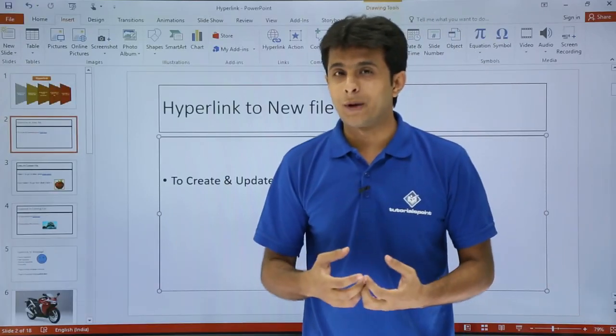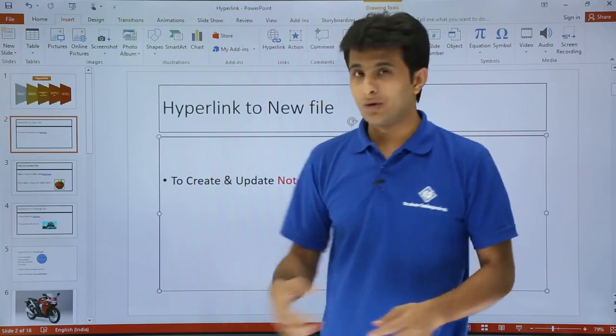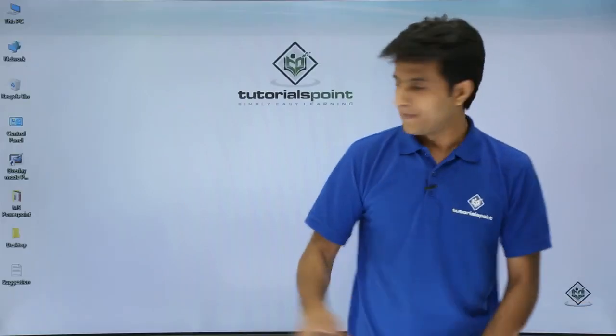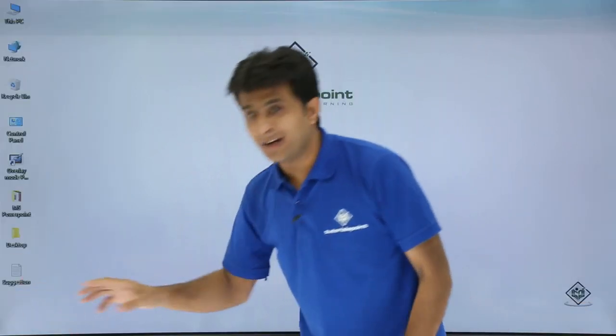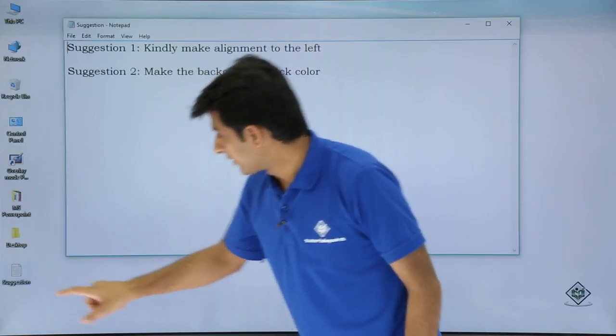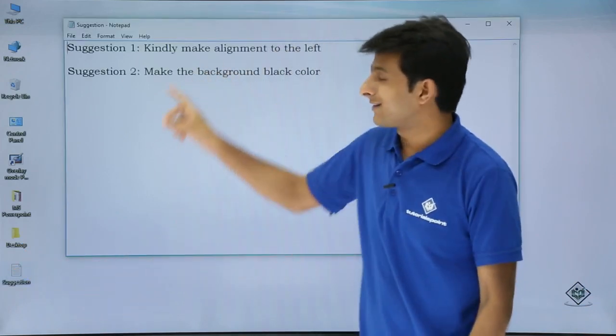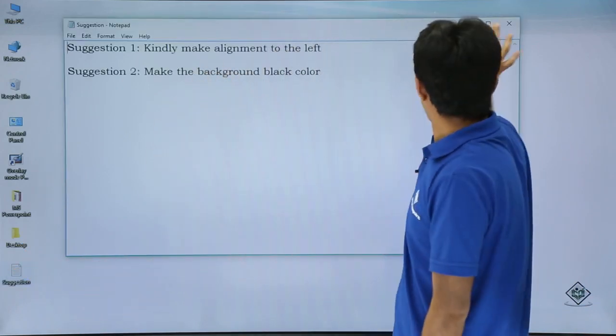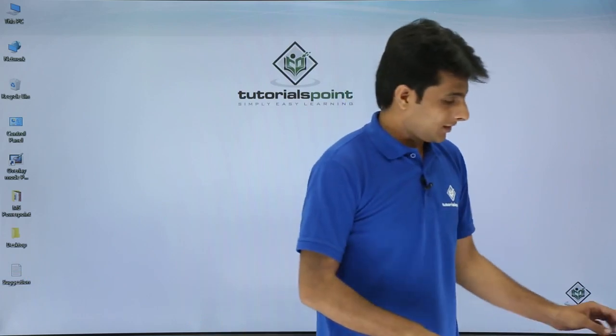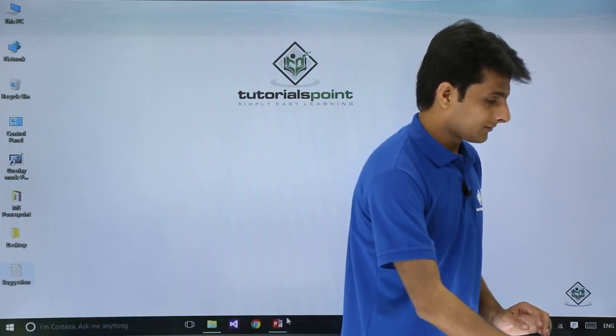What happened to that notepad file where it is stored? So that is stored on the desktop. So if I show you the desktop, this is my suggestions file that is a notepad file. I'll just double click on that and you see that's the same excel file which is given here. So this is how you can create and I'll go back to my PowerPoint.